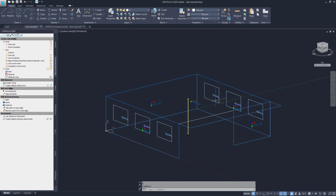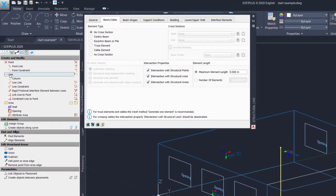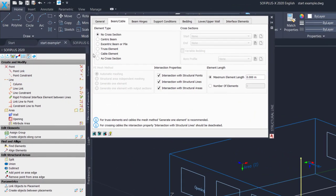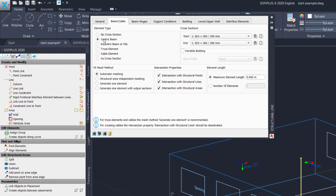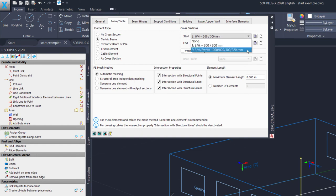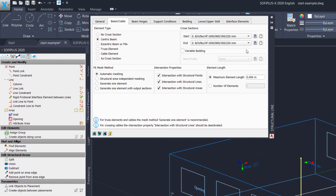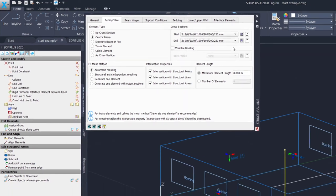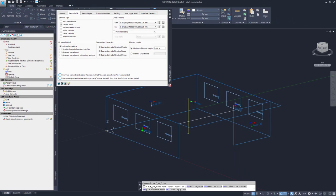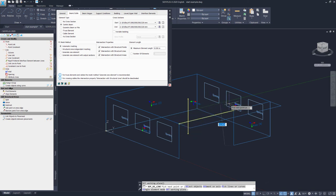The workflow is similar as for the column. We use the line command. And instead of selecting cross section number one, we need to select the cross section number two. So I can now stick with the centric beam element over here. And I simply select the cross section number two. There is no need to consider the eccentricity of your cross section because of the T-beam section. This is something Sophistic is doing for you automatically. We will see this after we have exported the structure. We can leave all other settings by default. What I need to do is to define now the structural line, which works in the same way as we did for the column. I confirm the start point and the end point. I close the input command with escape.